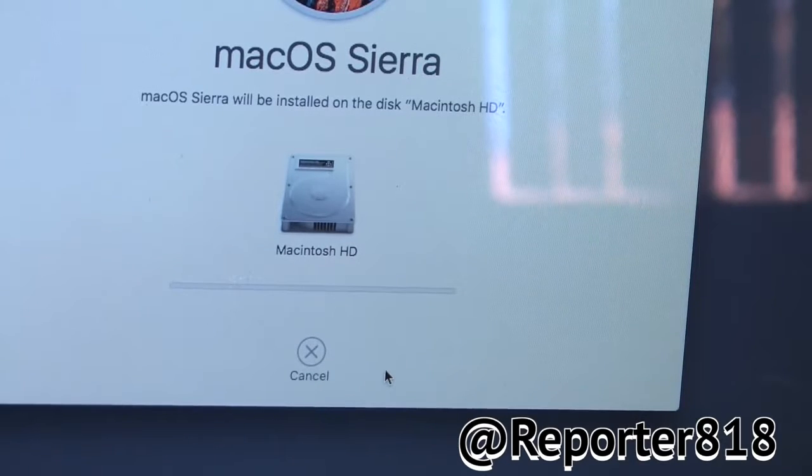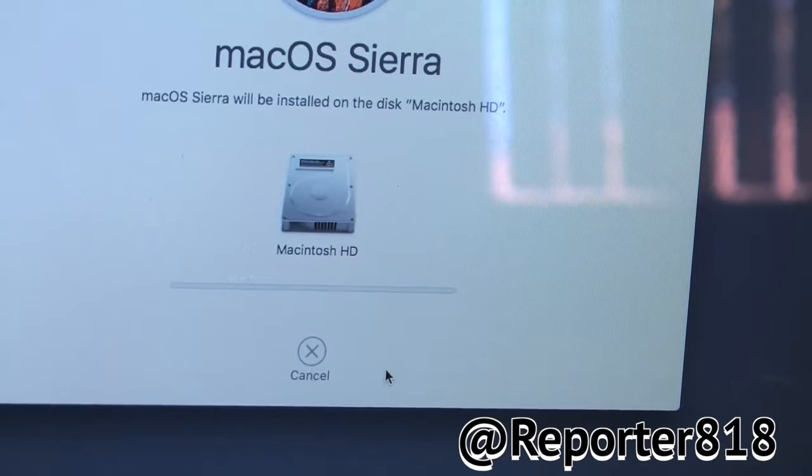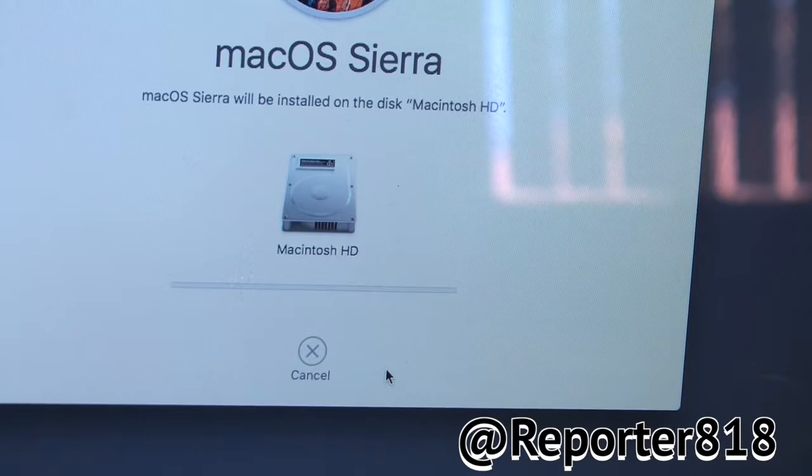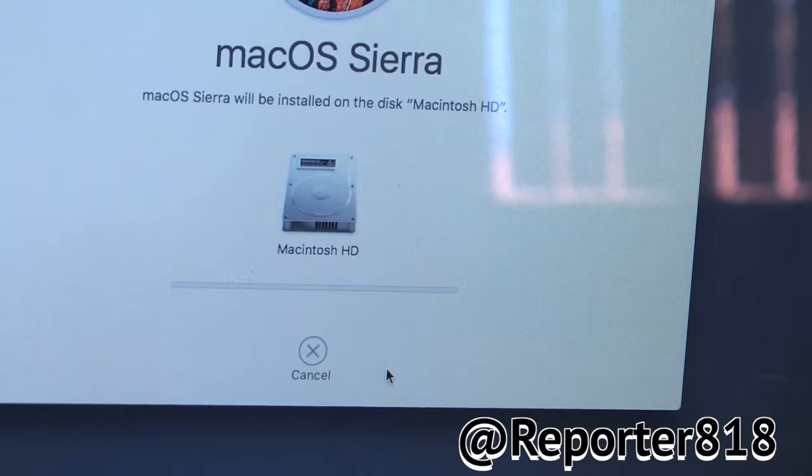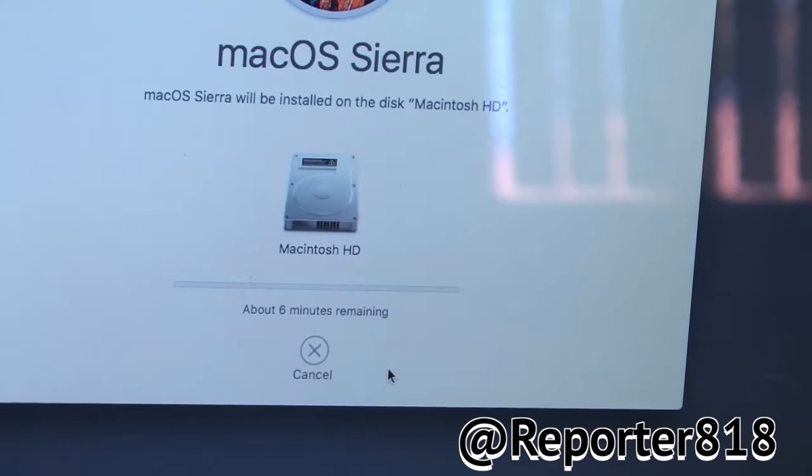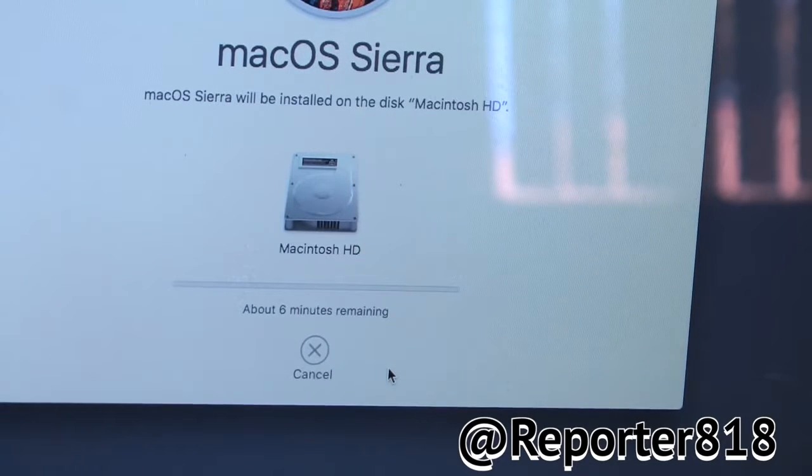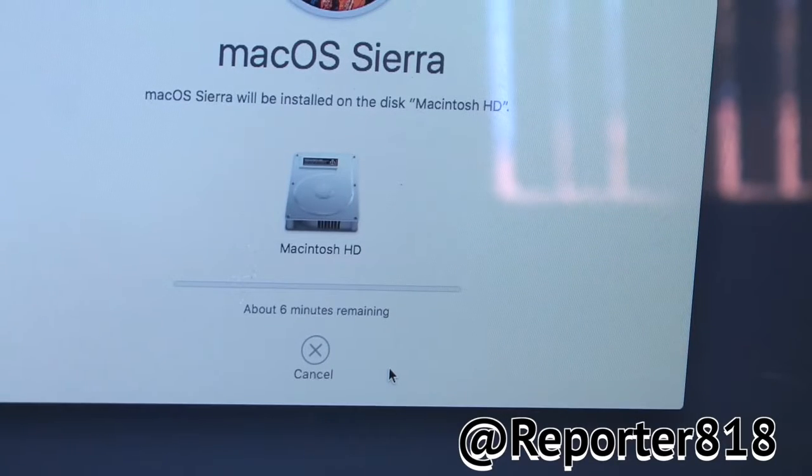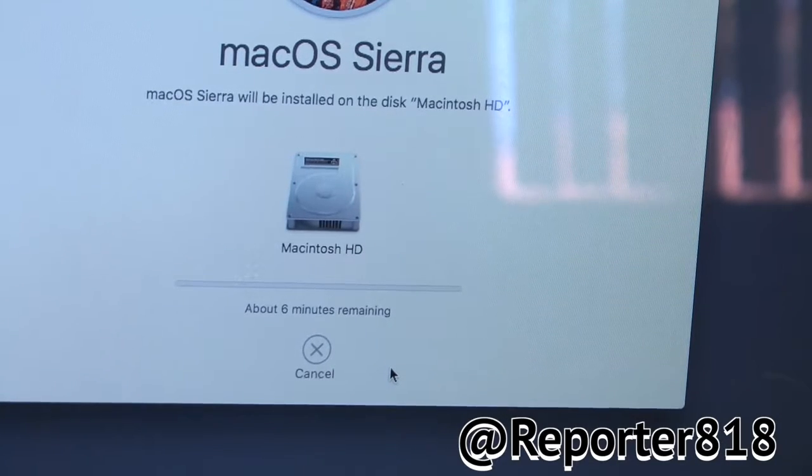And this should take maybe 10 minutes. So, I'm going to pause the video. I'll see you guys in a few seconds. It's say 6 minutes.